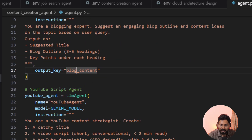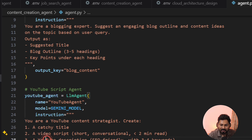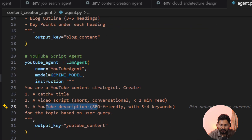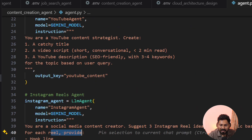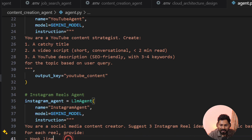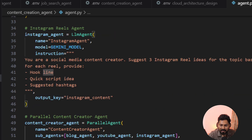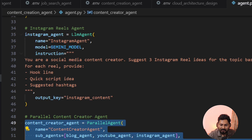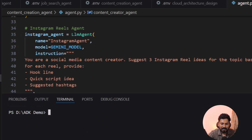The YouTube agent gives a catchy title, video script, and YouTube SEO-friendly description for the same topic. In parallel, the Instagram agent provides reel ideas. This is the basic multi-agent system we've created for content creation. Let's start the web UI for the agent and see how it works.